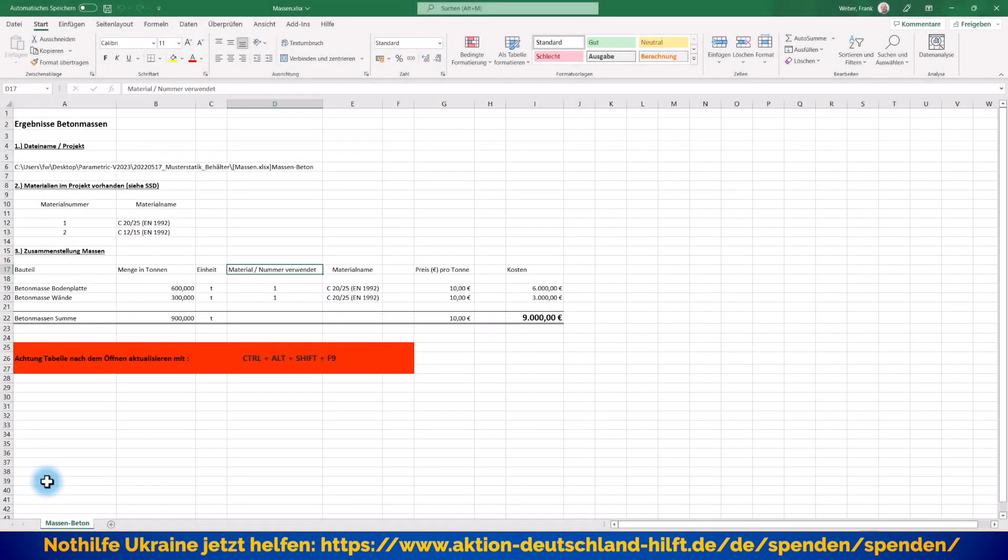Hallo und herzlich willkommen zu diesem neuen Video-Quick-Tipp auf der sofistikeinsteiger.de. Mein Name ist Frank Weber und in dem heutigen Video möchte ich Ihnen ein weiteres Highlight der neuen Sofistik Version 2023 vorstellen. Dieses neue Feature wird den Datenaustausch mit Excel noch mal extrem vereinfachen und kann die Zusammenarbeit von verschiedenen Projektbeteiligten wirklich verbessern und beschleunigen. Ich bin mal gespannt, ob Sie das am Ende des Videos auch wieder so sehen.